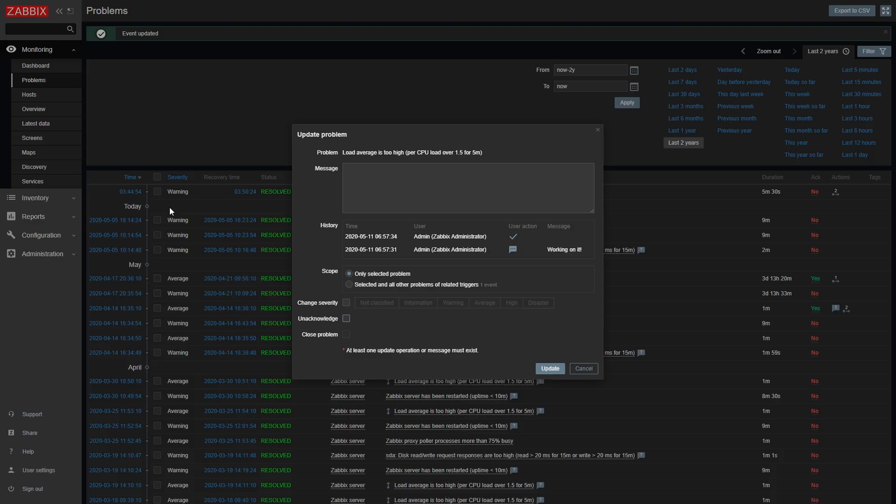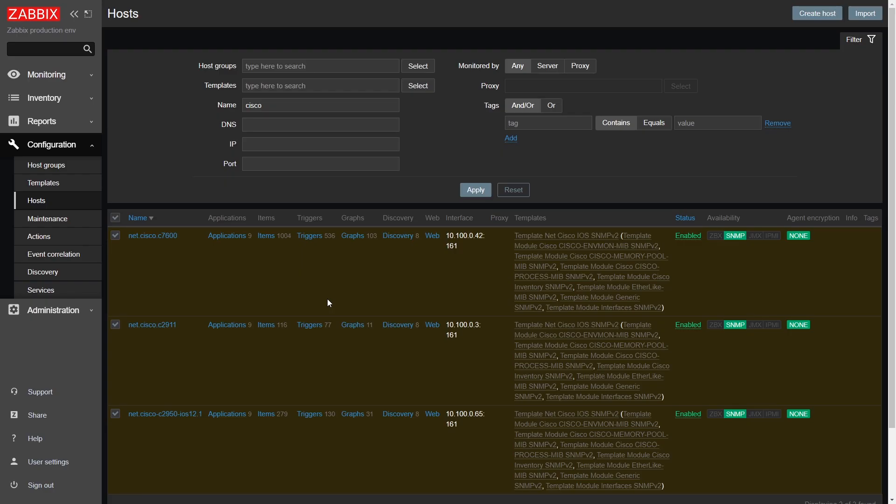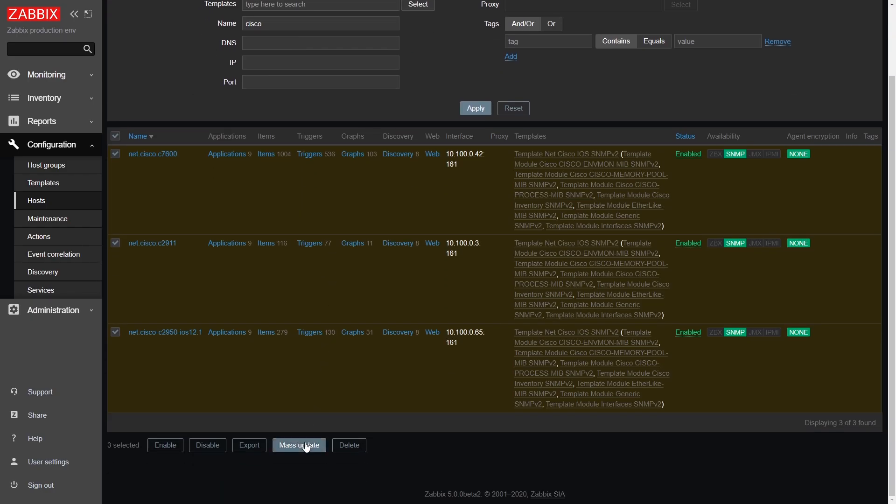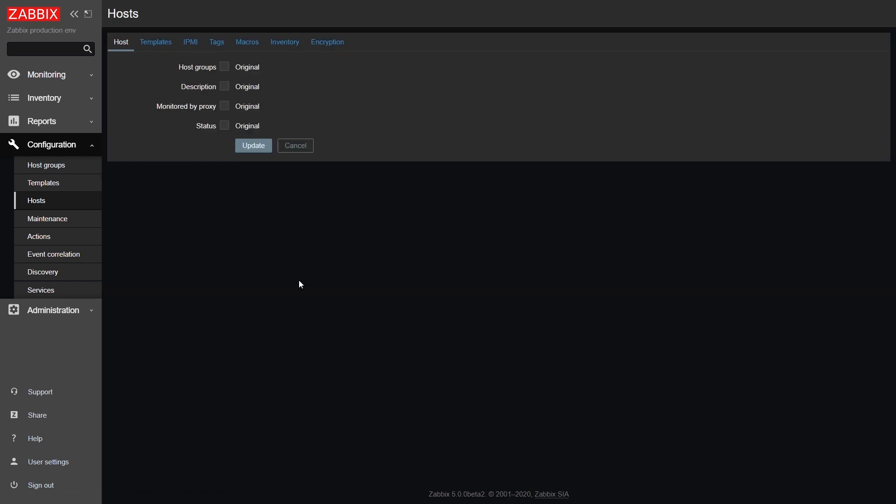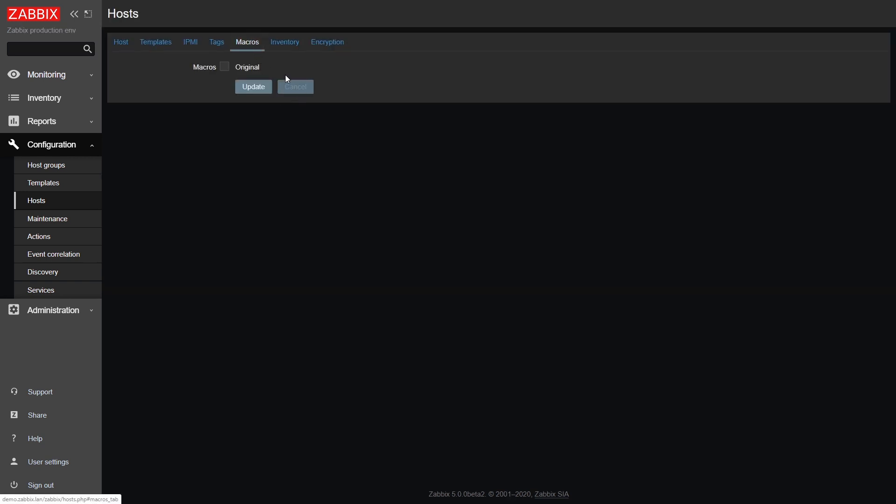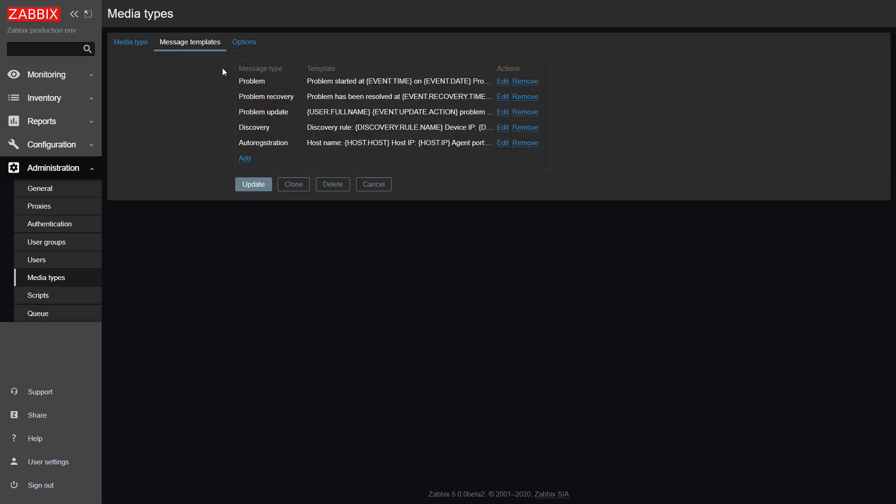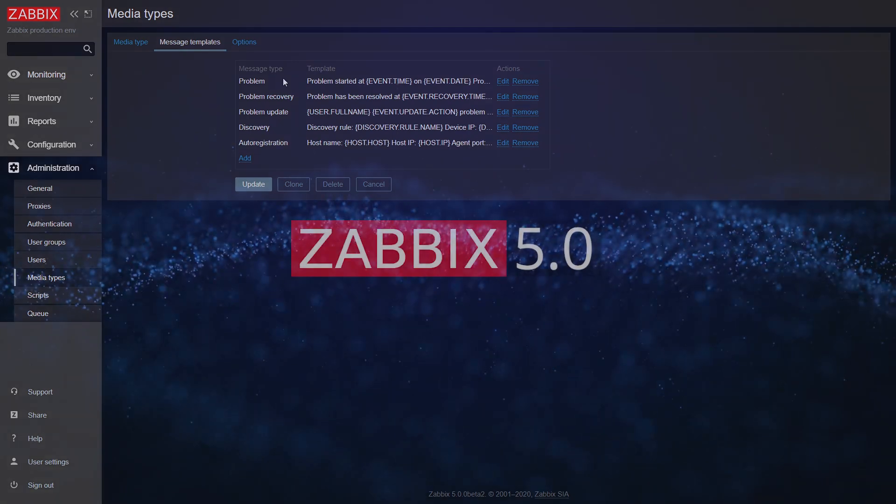We have also added the ability to unacknowledge already acknowledged problems. Happens sometimes. Acknowledging something by mistake, now you can fix that. We have added the ability to mass update macros. For example, if you wish to change a password, an SNMP community or something else, in mass on multiple hosts or templates. We have also moved the ability to define your default messages from actions to media types. Makes a lot more sense to define different default messages for email, some integration with ITSM system, SMS, and so on. So this way you can have a default message for a specific media type instead of per action.